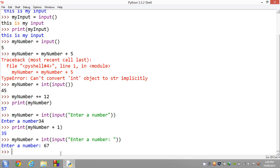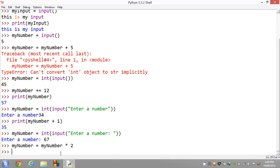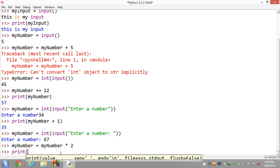Alright guys, and a way you could use this program could be something like a calculator or a doubling program. For instance, myNumber, and now we could go ahead and say myNumber equals myNumber times 2, and now we could print myNumber.